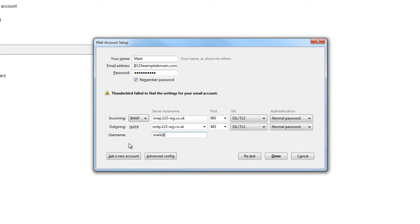Step 8: Enter the email address you wish to add as the username and click on the Done button.